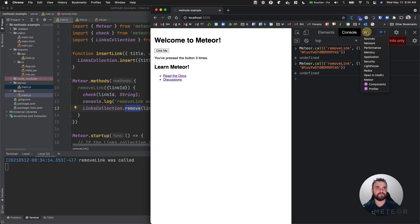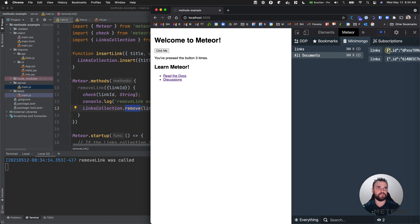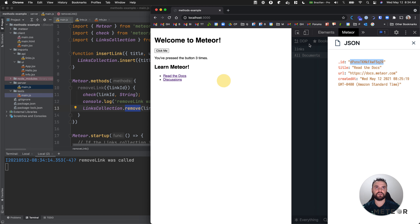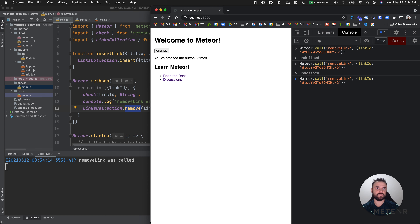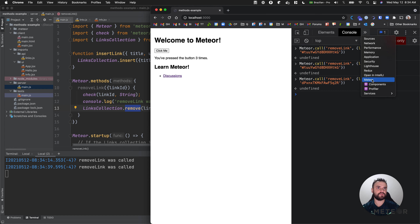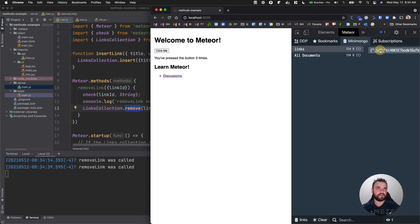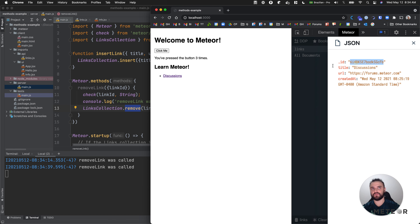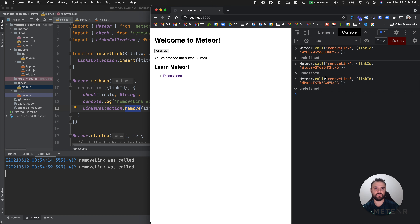I'm going to get the next document here and I'm going to remove it. One more, and let's remove the last one. So we can remove all the items. This code is going to create the items again if they are empty, so we are going to have the links back when we restart the server.